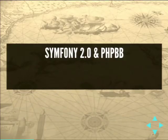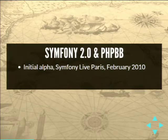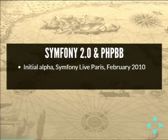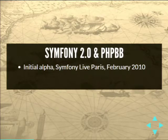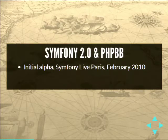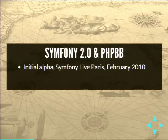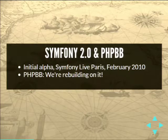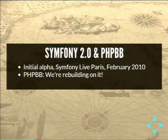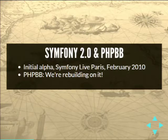Let's fast forward to Symfony Live Paris in February 2010. Fabien Potencier, the Symfony project lead, released the first alpha of what would become Symfony 2. People went, oh, this is awesome. It's written along the new PHP 5.3 lines, uses namespaces, dependency injection, and other fun stuff. The PHP BB project was one of the first to say they were going to use it.